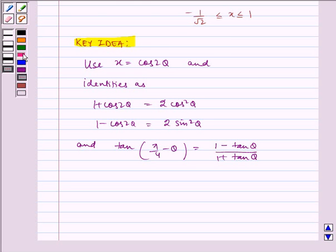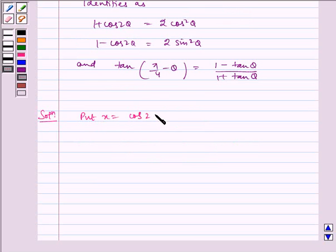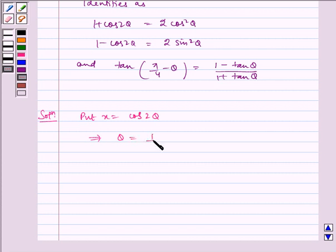Let us write the solution. Put x = cos2θ, which implies θ = ½cos⁻¹(x).